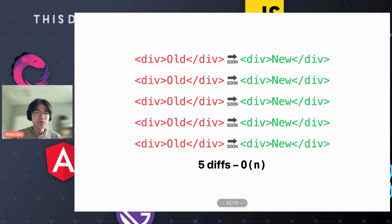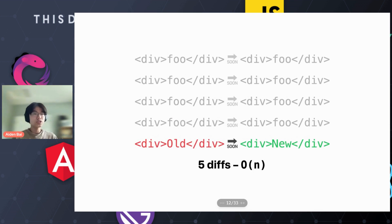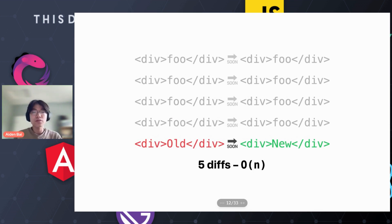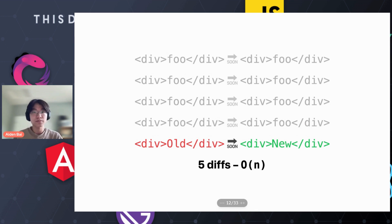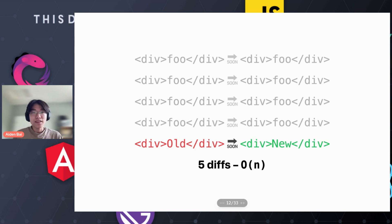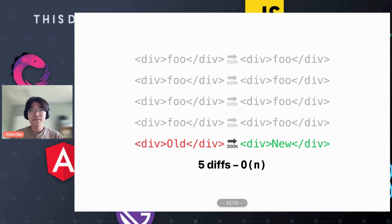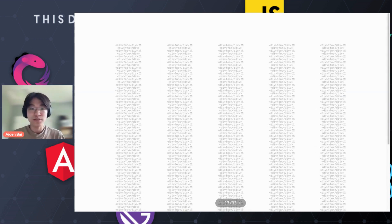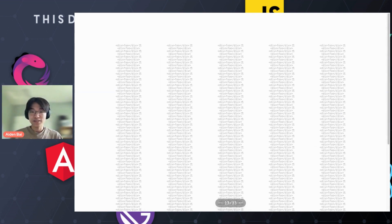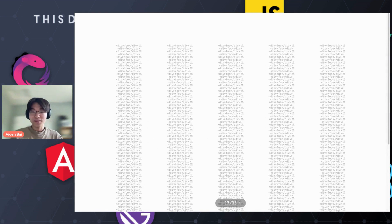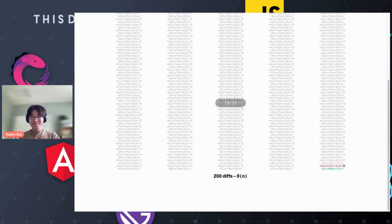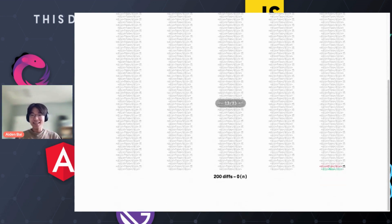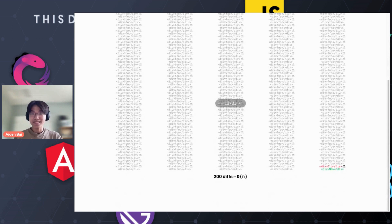But what if there's only one change in your user interface? Well, you're still going to have to do five diffs, because the diff is the comparison between user interfaces, not the actual patch. And you can see that this can get really bad. If we're only changing one thing, what happens if we have 200 elements on the page? That's not good. You can see that it can get really, really nasty.